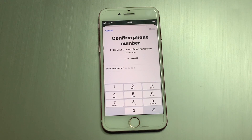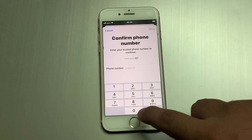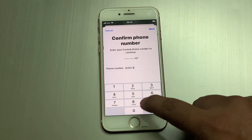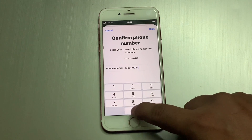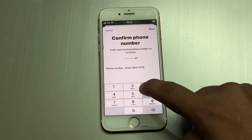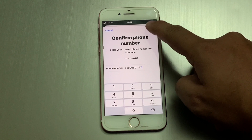Confirm your phone number. Enter the trusted phone number to continue. Enter your trusted phone number. Tap on Continue.